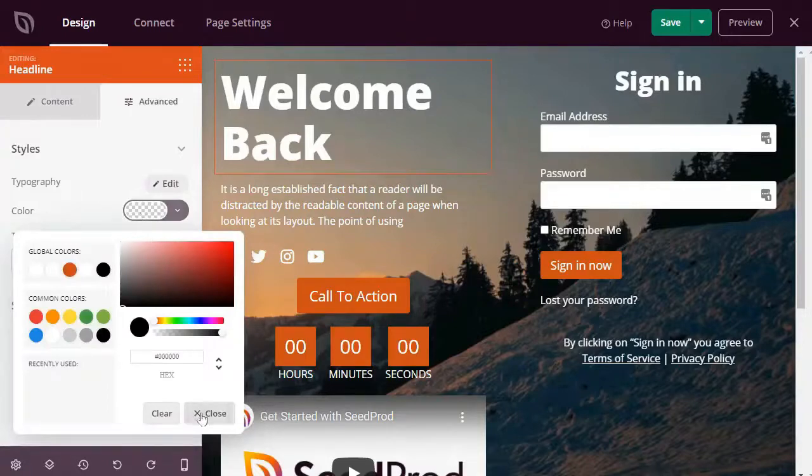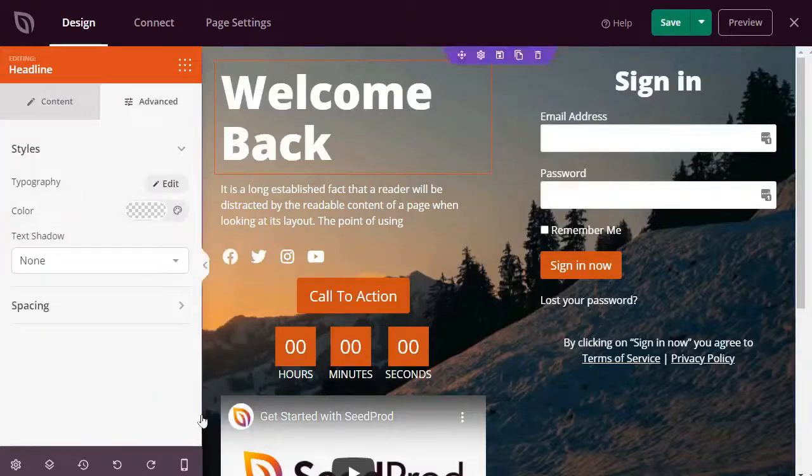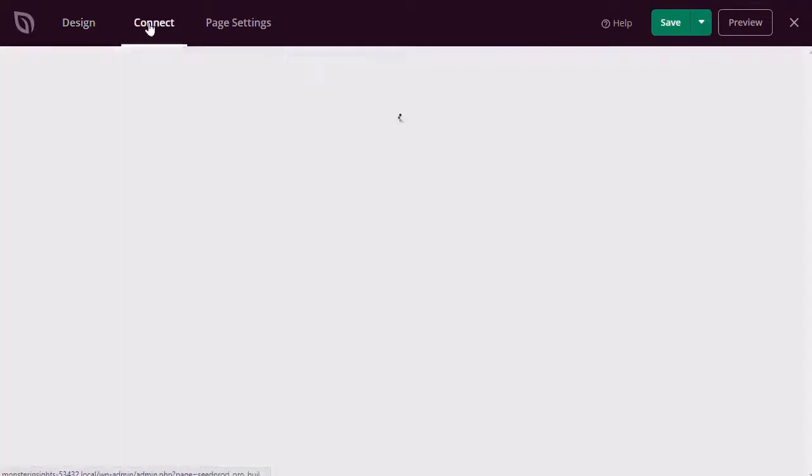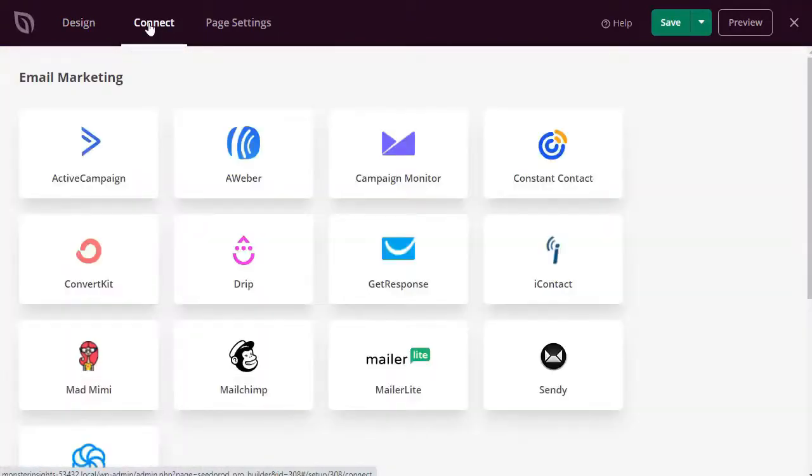Now, once you're happy with the login page's design, you'll want to click on the Connect tab at the top. Now, that's going to allow you to connect to different email marketing services like Constant Contact, DRIP, SendInBlue, and more.